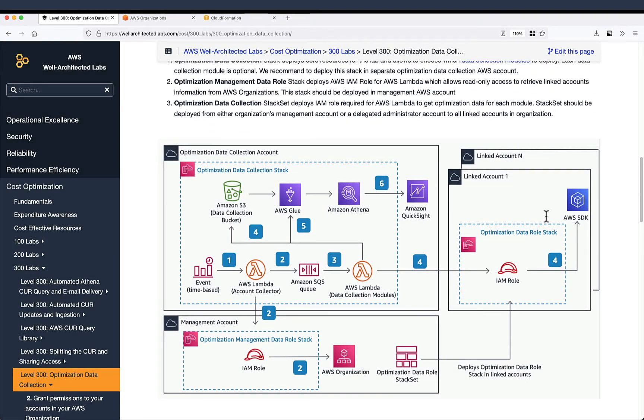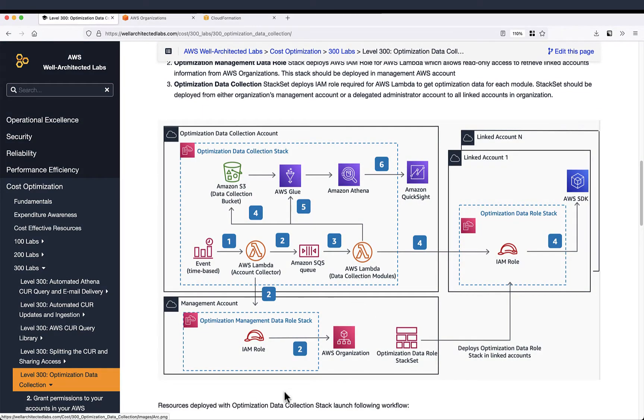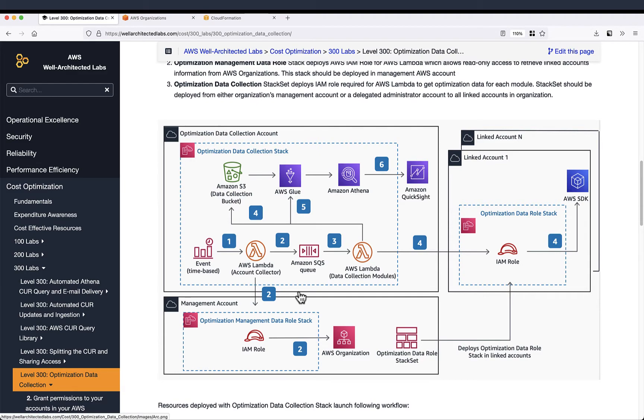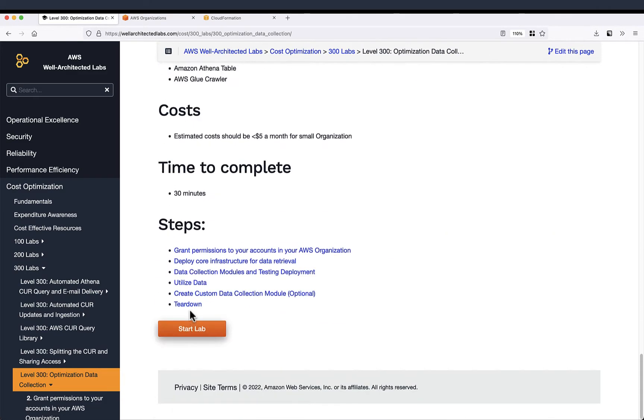In your organization you have many linked accounts and one management account, also called payer. Even though you can install everything in your management account, we do not recommend that. We recommend having a dedicated optimization data collection account in order to install the main resources of this lab. We will also need a role in management account and another role in each linked account that we will install in this stack set in the first step of the lab.